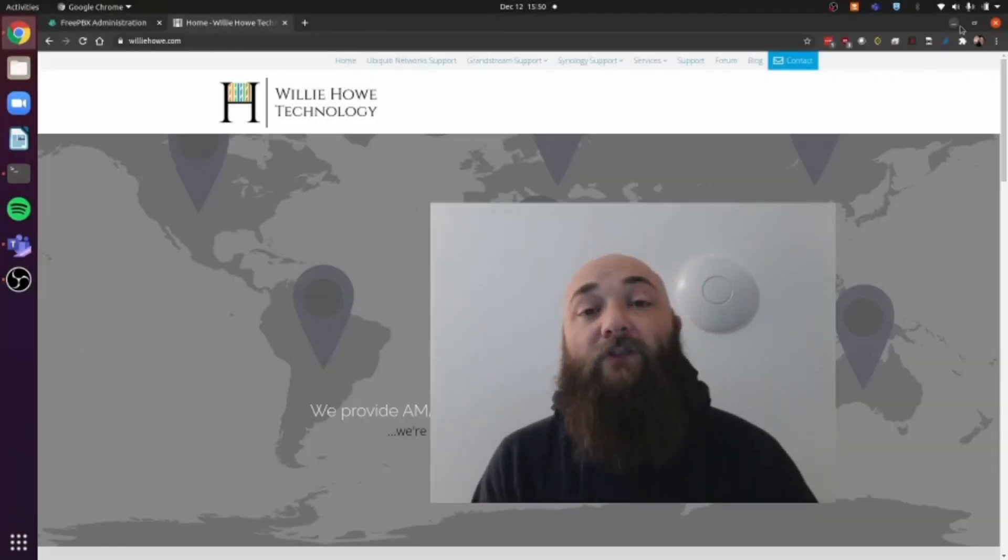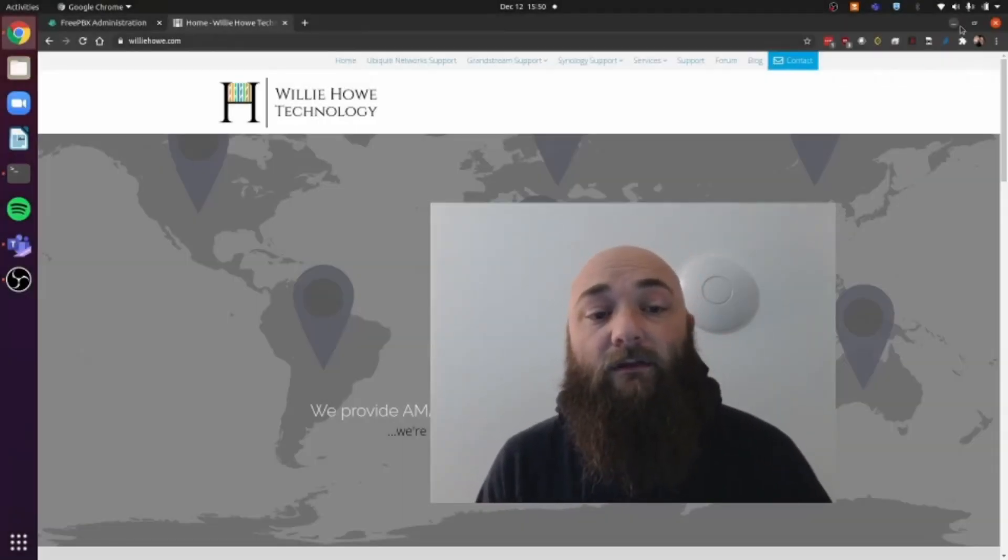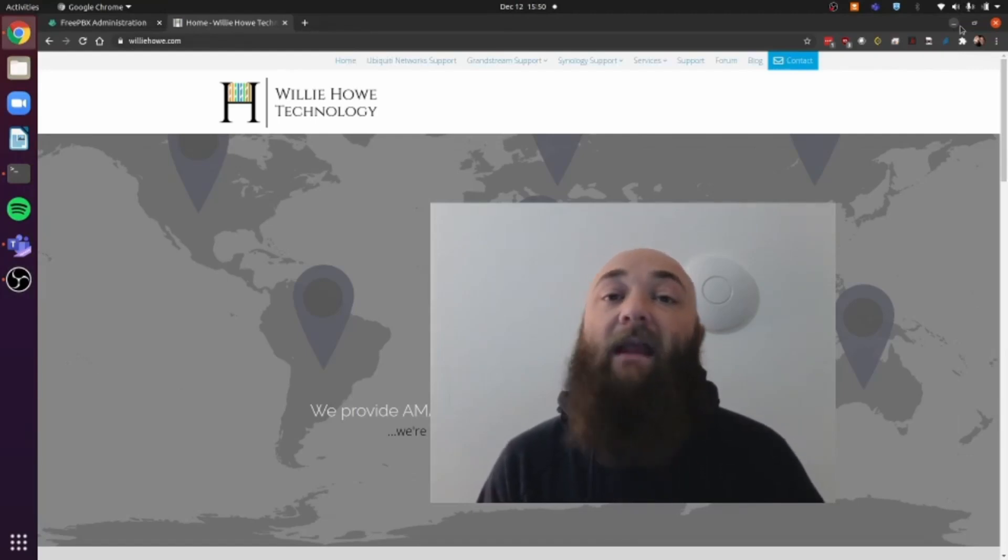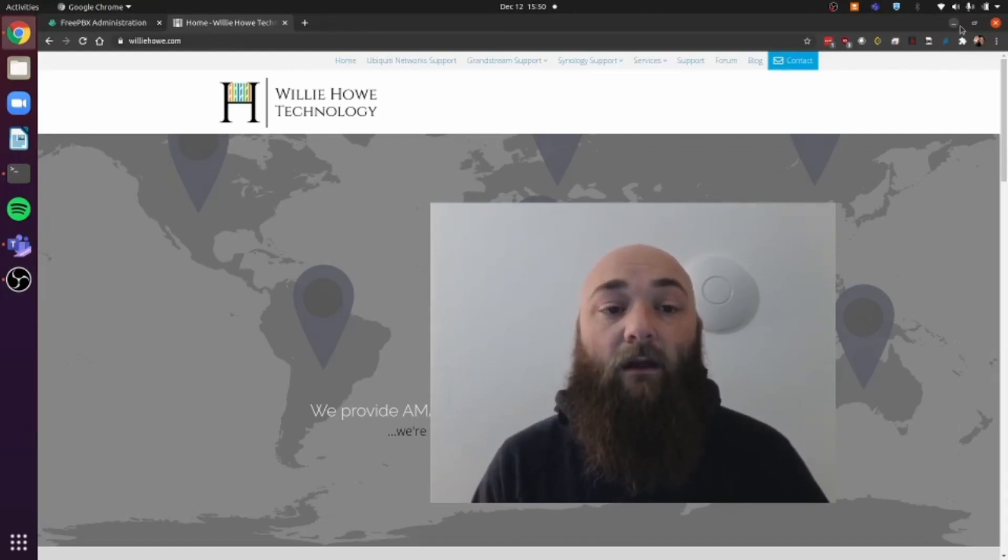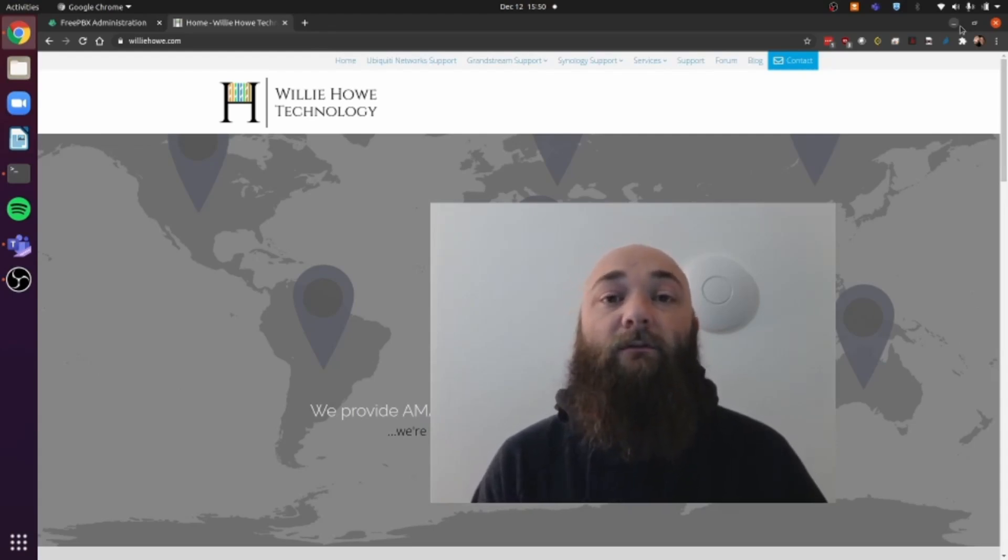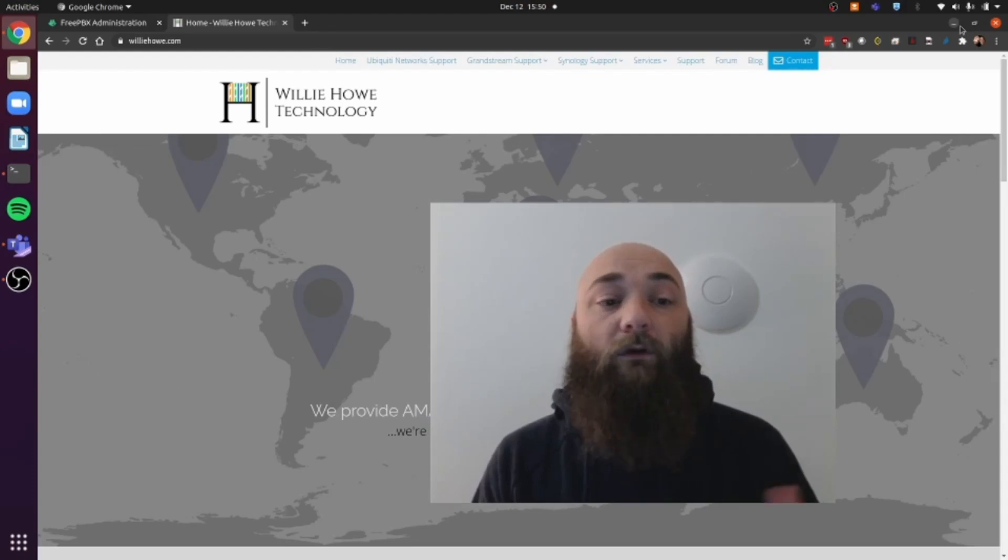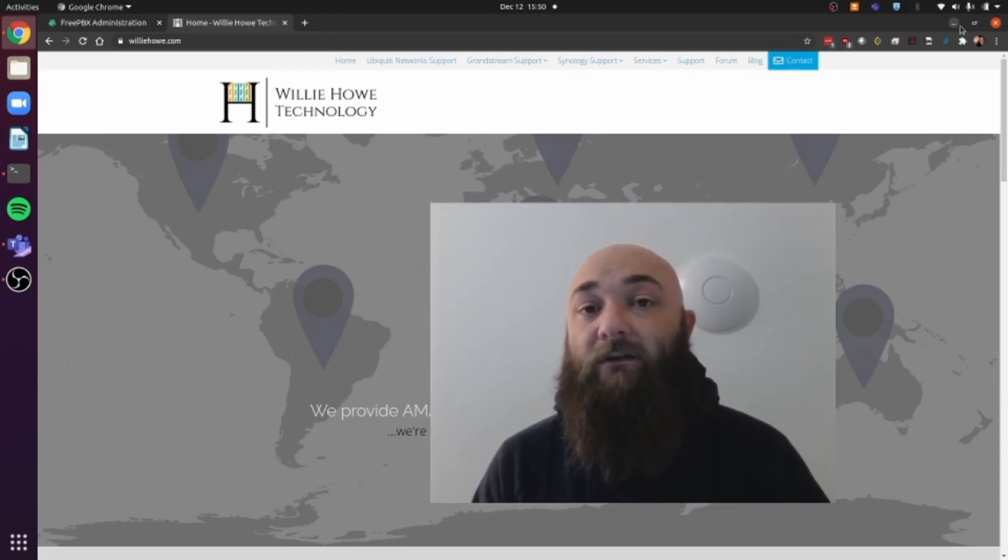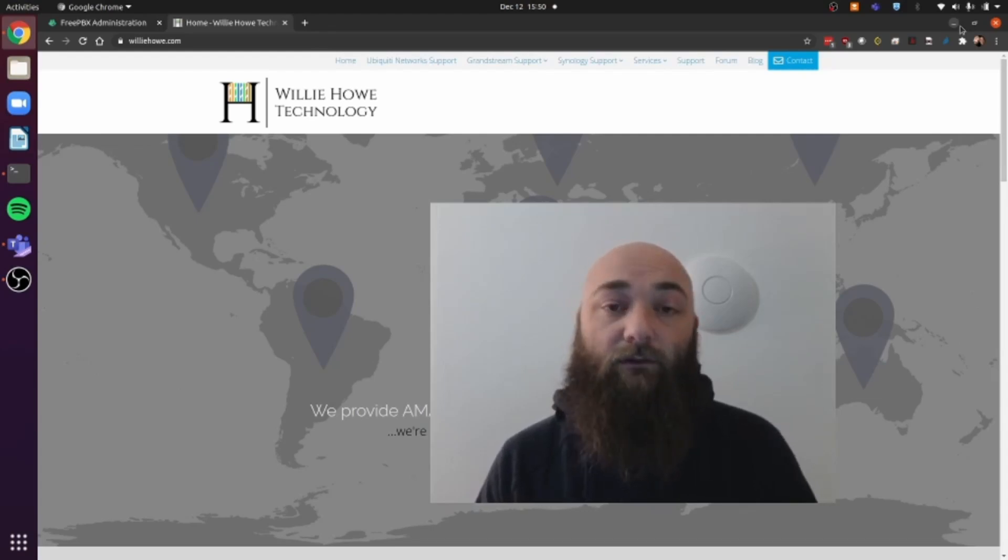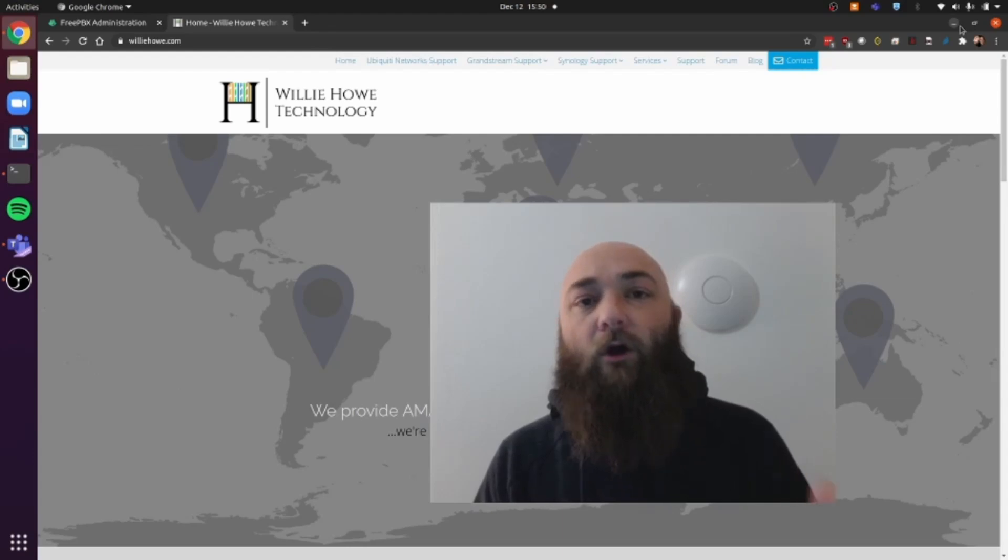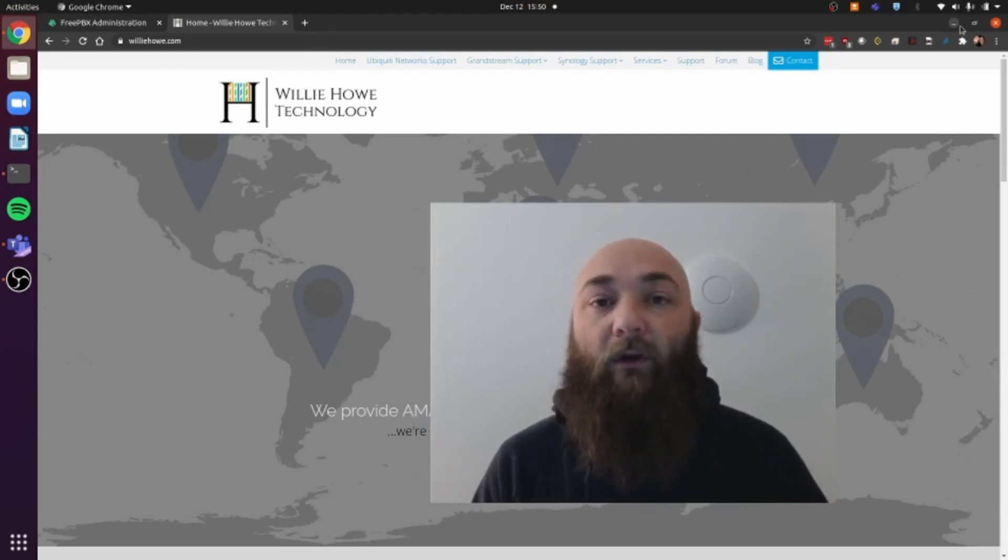Hey everyone, this is James with WillieHow Technology and I'd like to talk to you about creating scheduled paging with FreePBX. There is a FreePBX module from Sangoma that you can purchase that will allow you to do this with a nice friendly GUI, but it does cost about $299. It's included in the starter bundle and I do believe you can purchase it on its own.